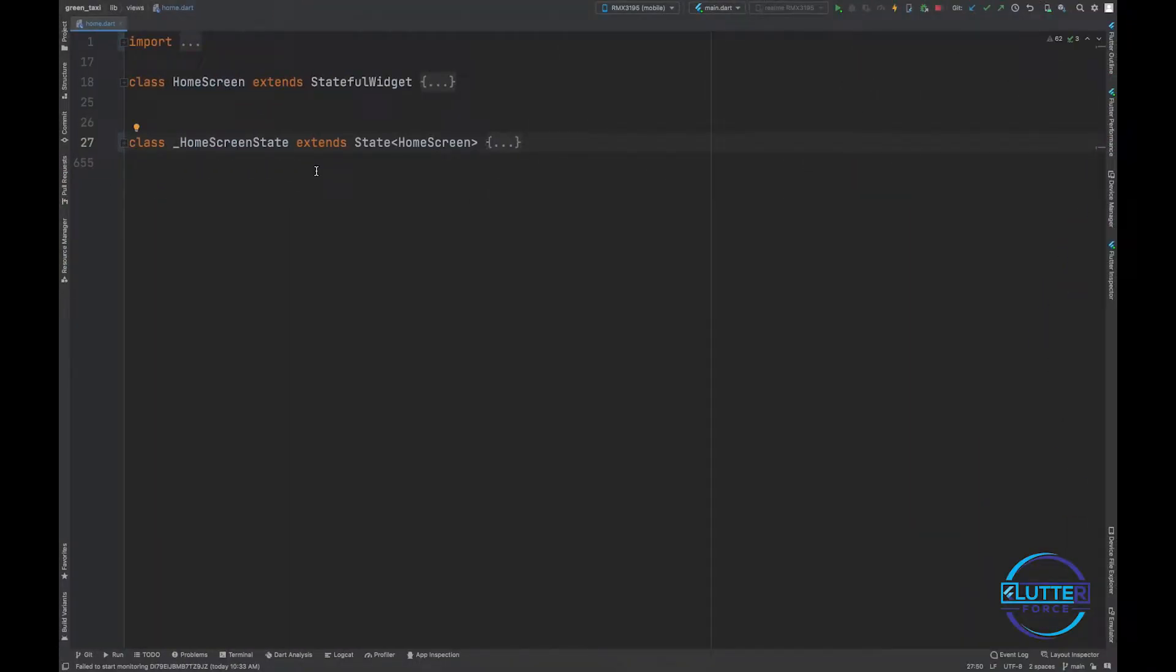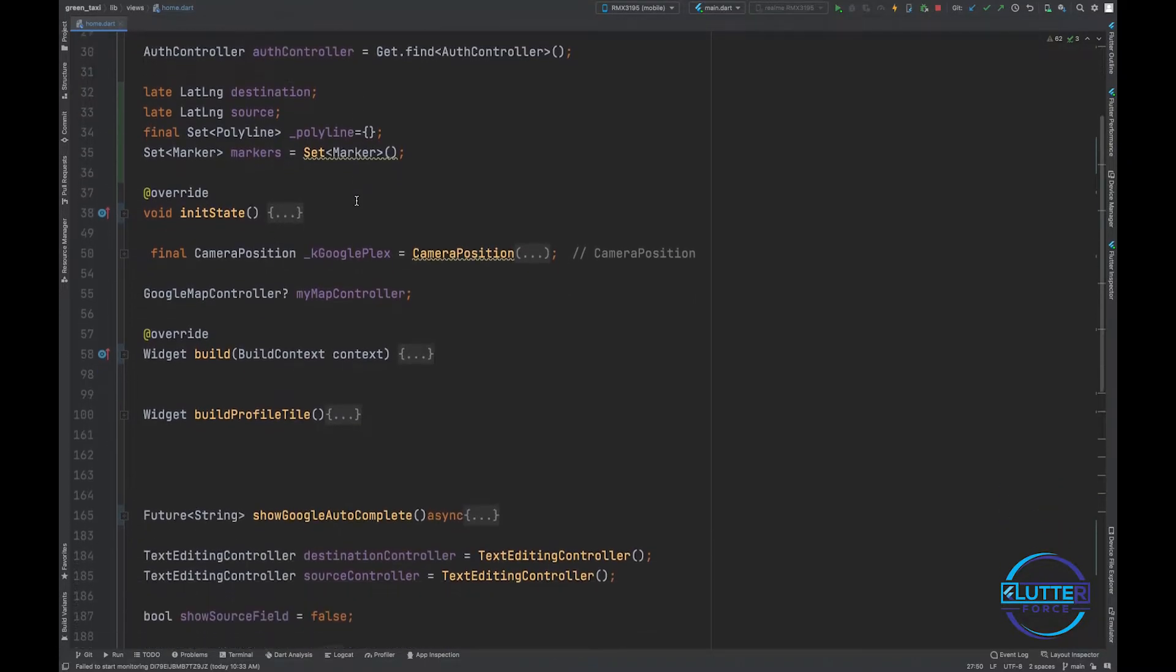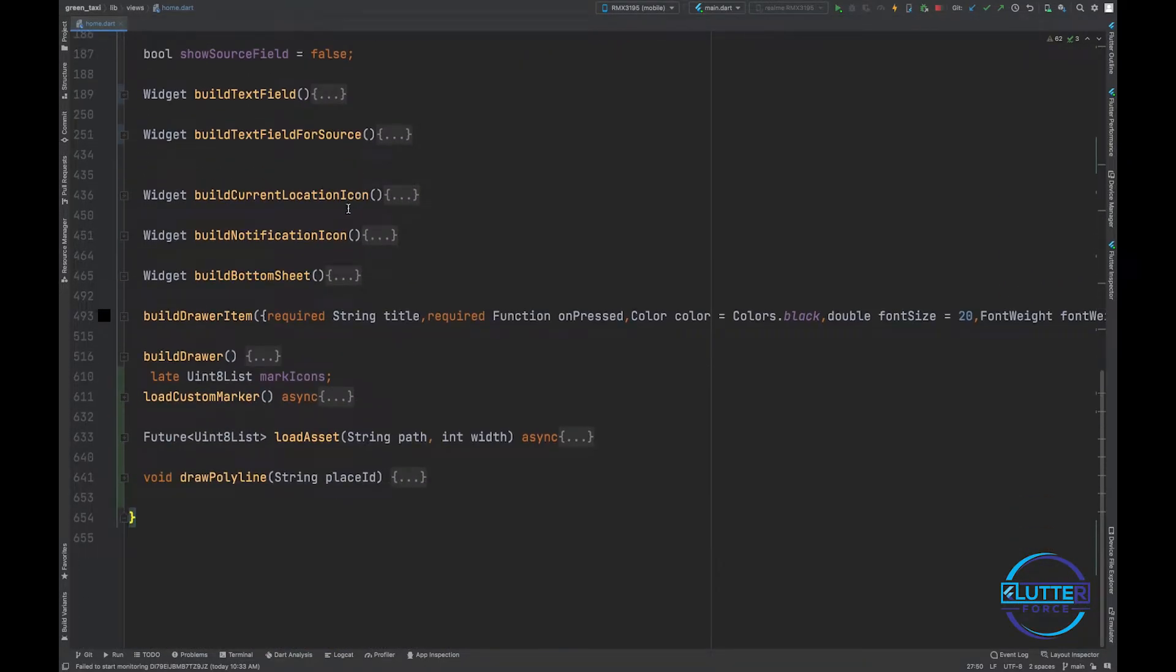I'm back in Android Studio. As always, I have opened home.dart file because the view that we are working on is inside home.dart file. Okay, so now let's begin. First of all, you guys have to create a function.